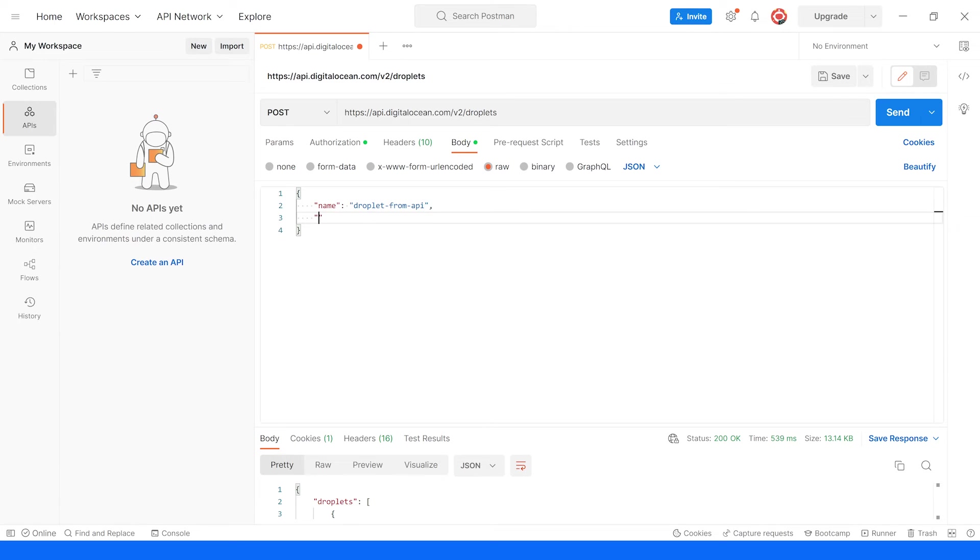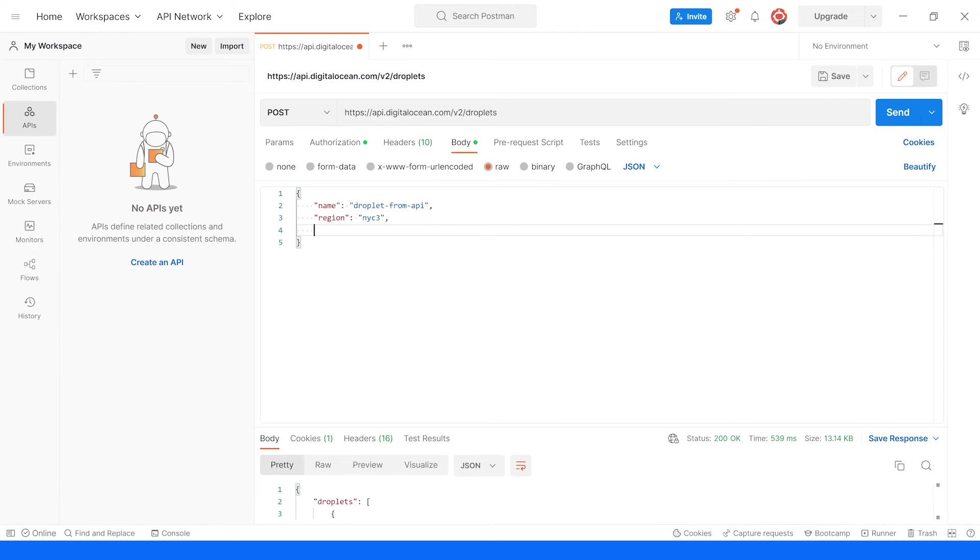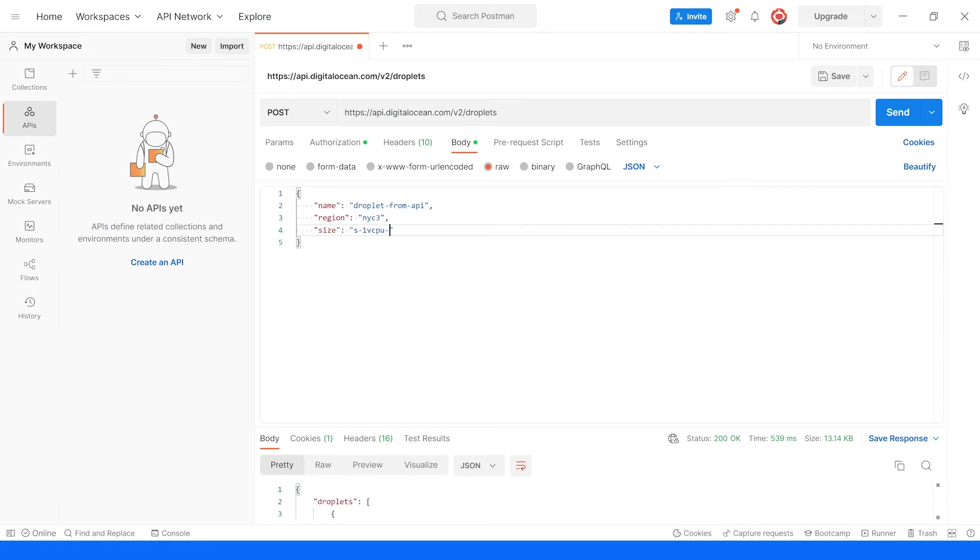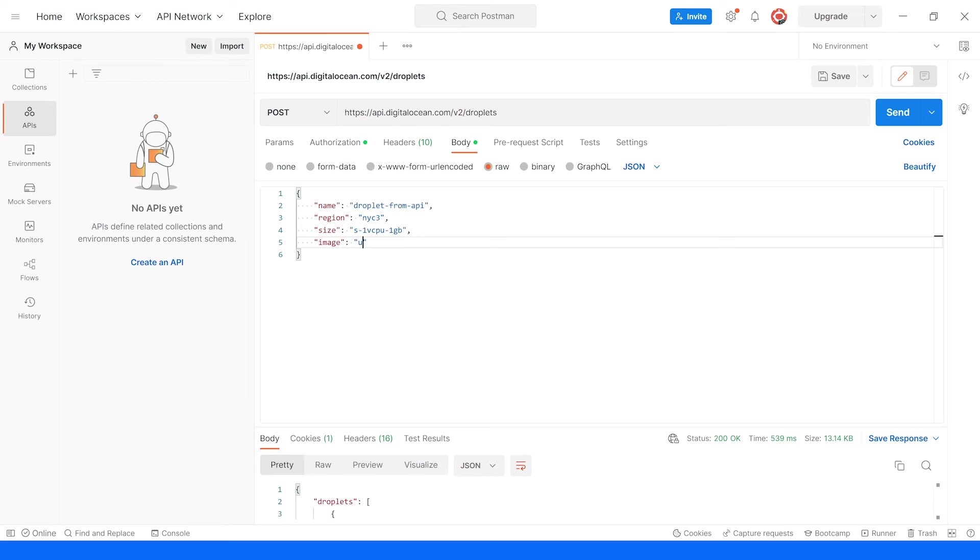The region that we want to deploy this droplet in, we'll say NYC3, the size of our droplet. And here we'll do a small with one virtual CPU and one gigabyte of RAM and the image that we want. And in our case, it's going to be Ubuntu version 20.04 x64.